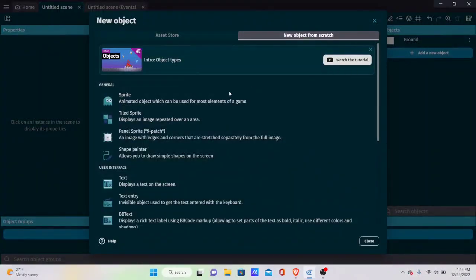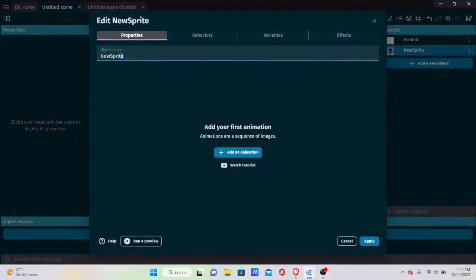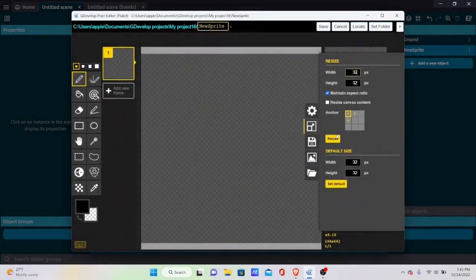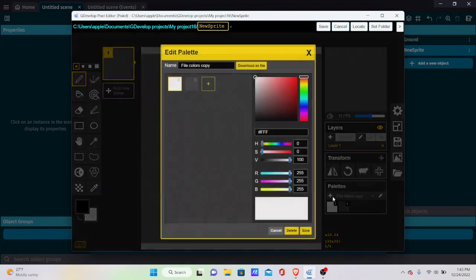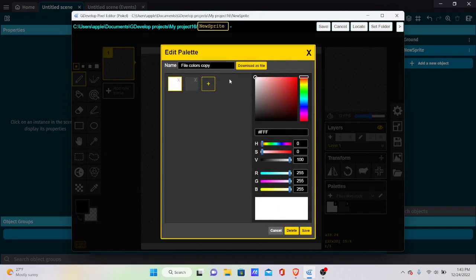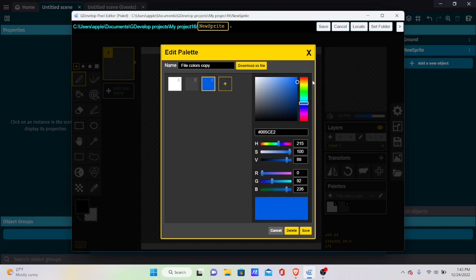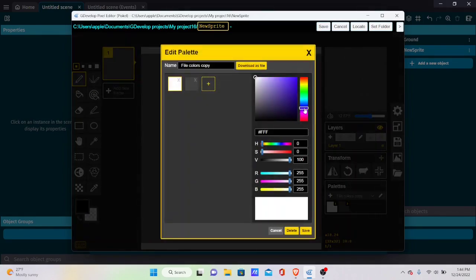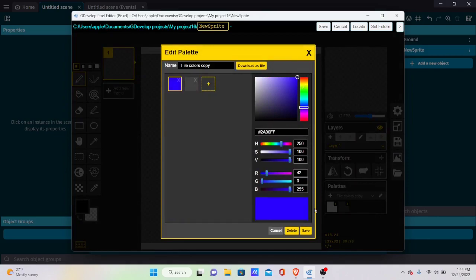Next, create a new regular Sprite object. The player won't be a top sprite — I'm going to call this the 'camera' sprite so we can better understand it, since camera and player are basically the same thing here. In Piskel, it'll be 32x32, and I'll make it blue so it stands out from the ground.